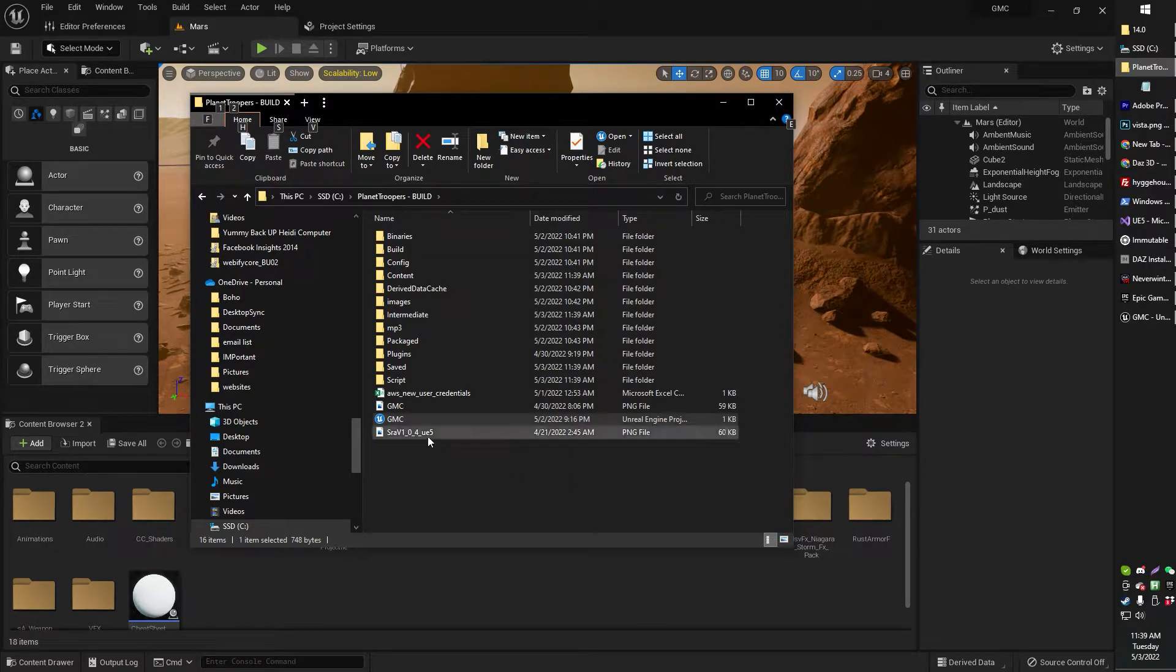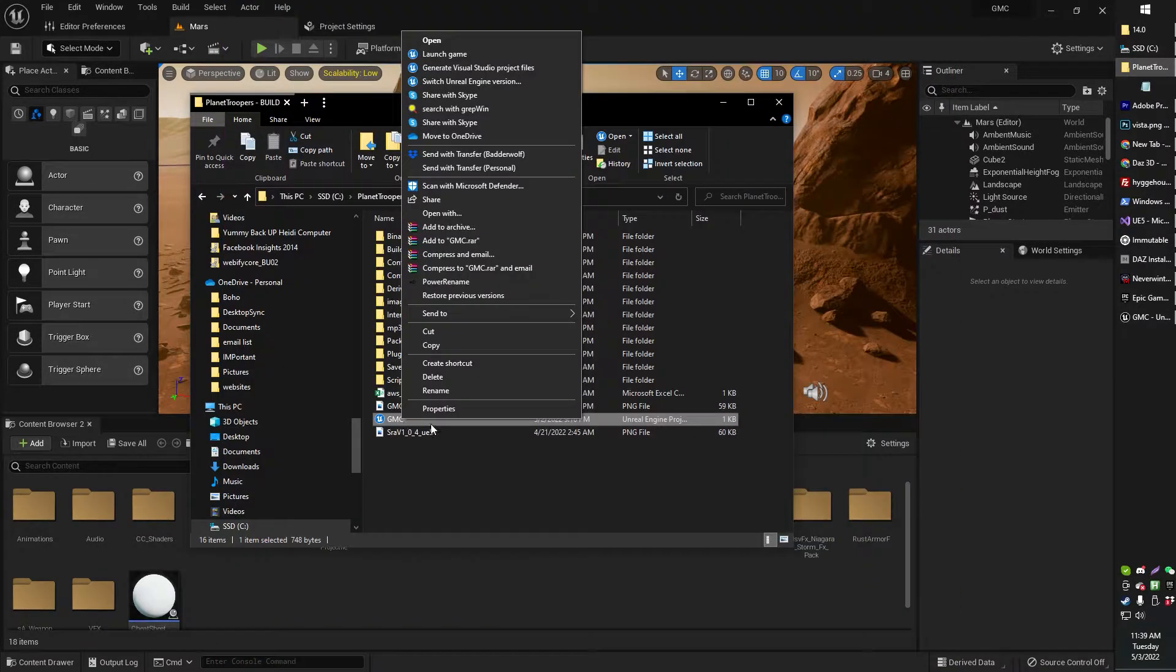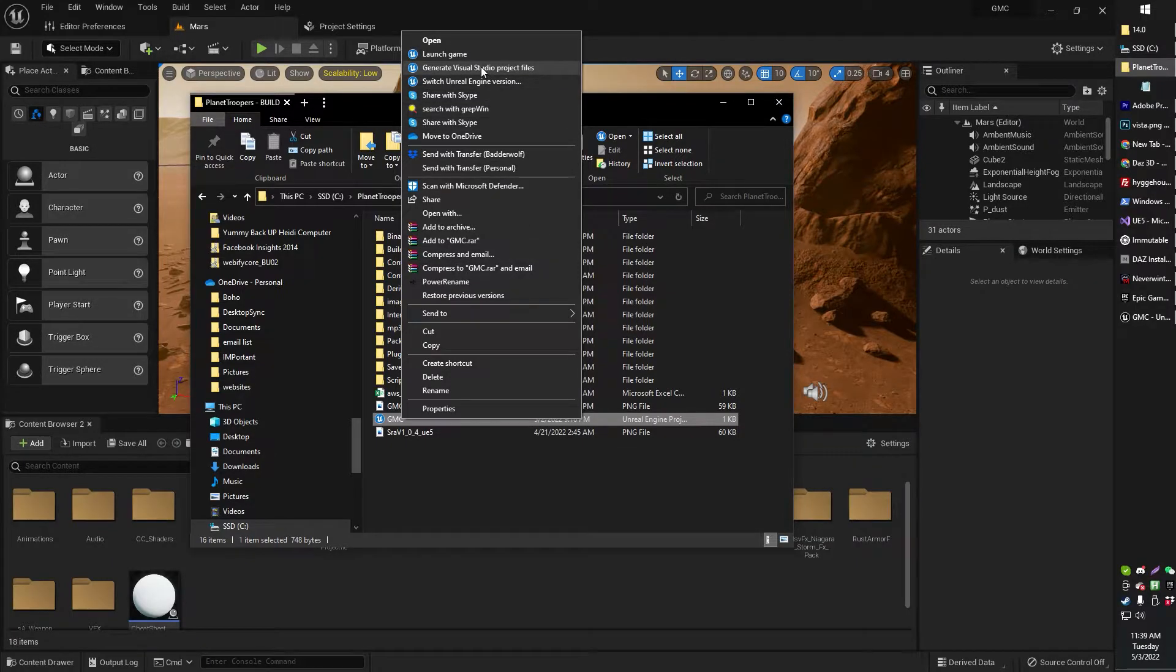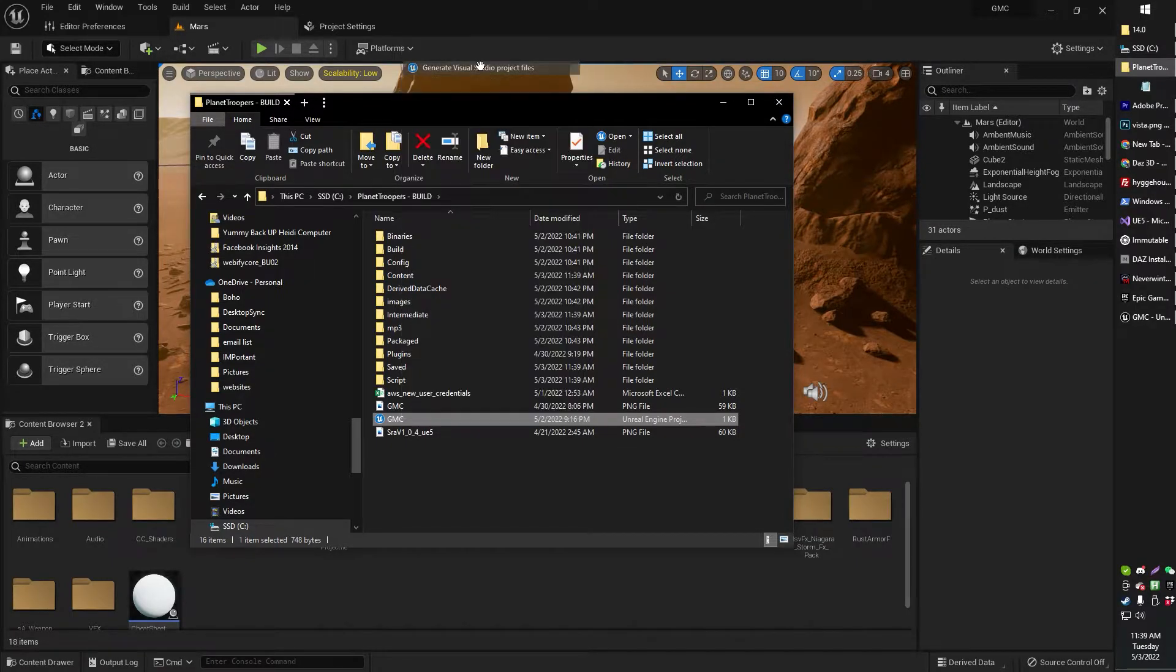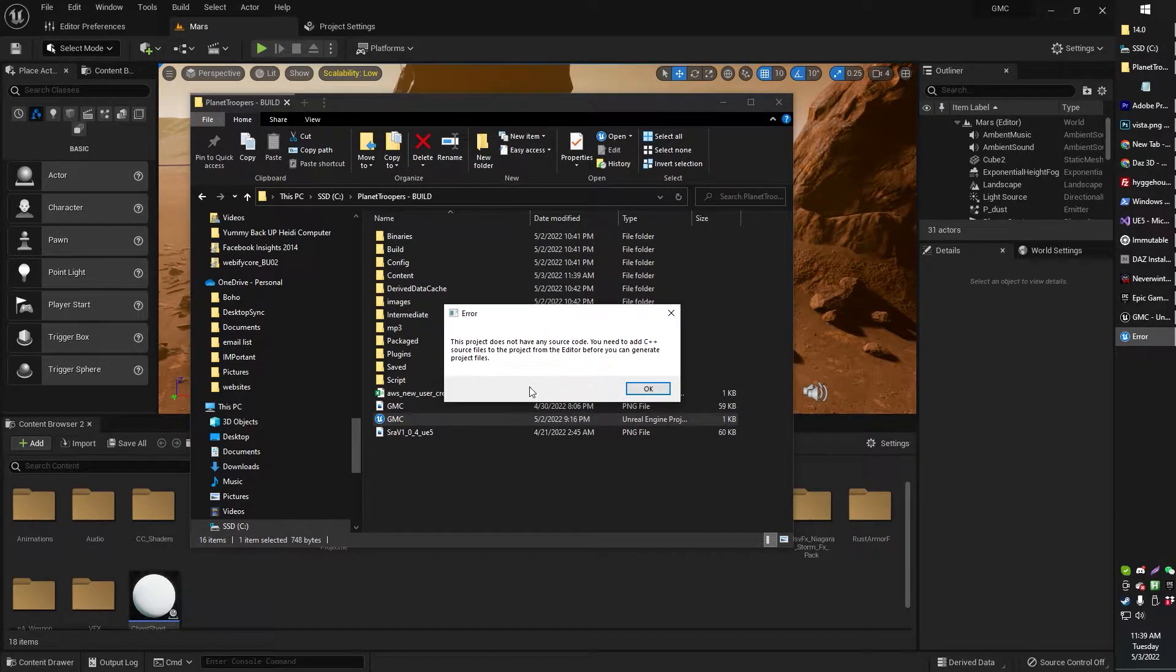Greetings, gentlemen. Ladies, old-school GameSnob here, and I'm trying to generate Visual Studio project files for my Blueprint project. Unfortunately, I keep getting this error.